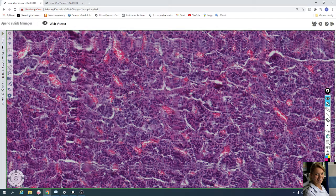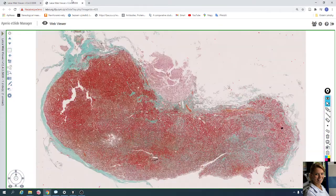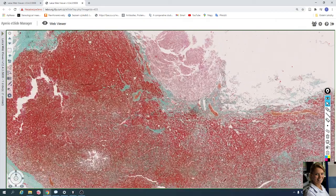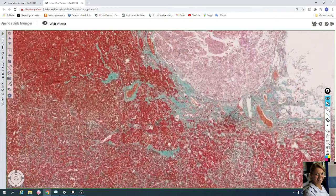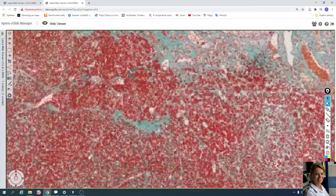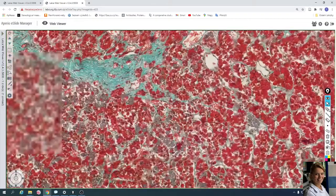This is the pituitary gland in hematoxylin-eosin. The second slide is stained with modified trichrome, and we can see the anterior lobe and the three types of cells.